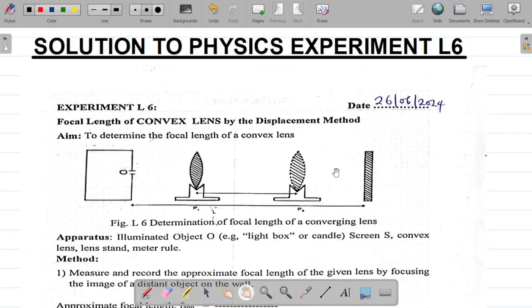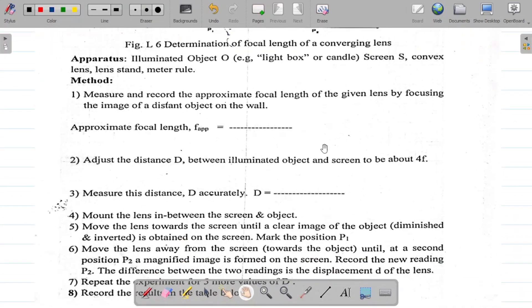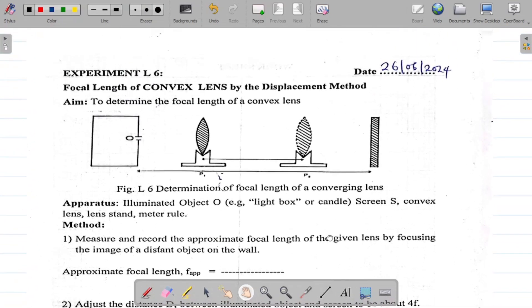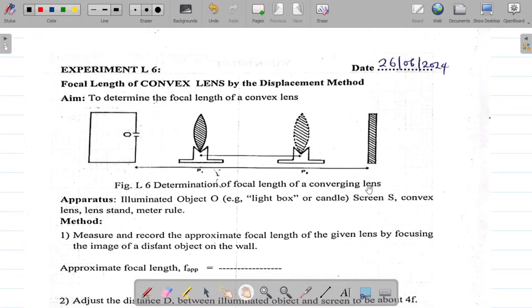Hi there and welcome to today's class. We're looking at the solution to physics experiment ELSIS, which is the focal length of a convex lens by displacement method. The aim of this experiment is to determine the focal length of a convex lens using a method called the displacement method. The apparatus and procedures have been given, but I'll jump straight to the table of values and show you how it's done.